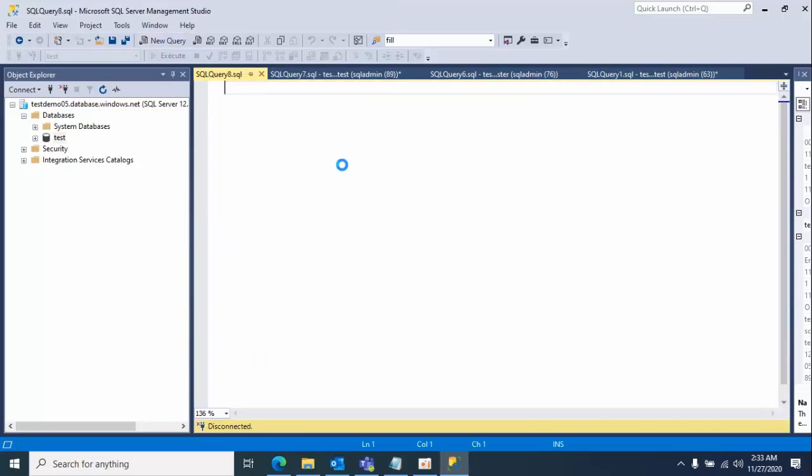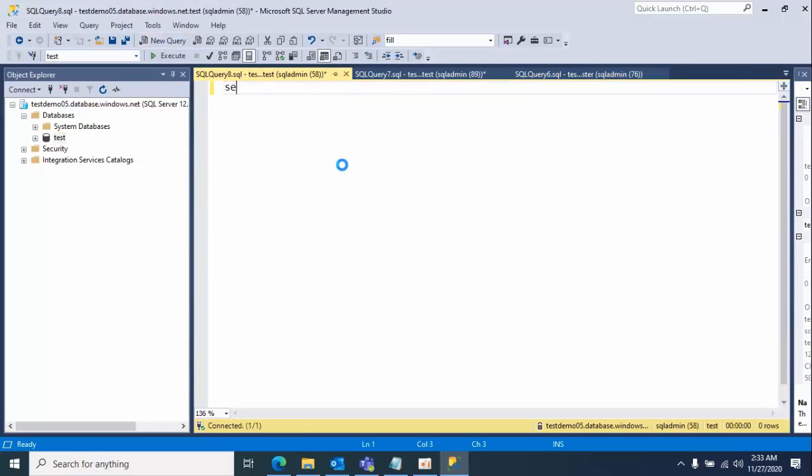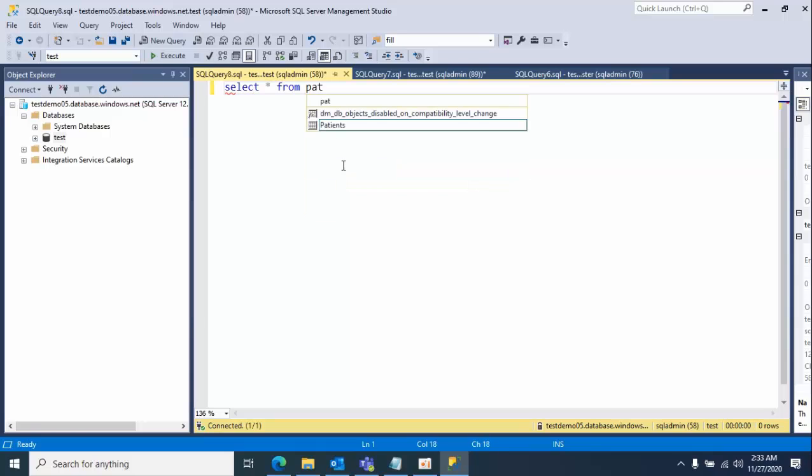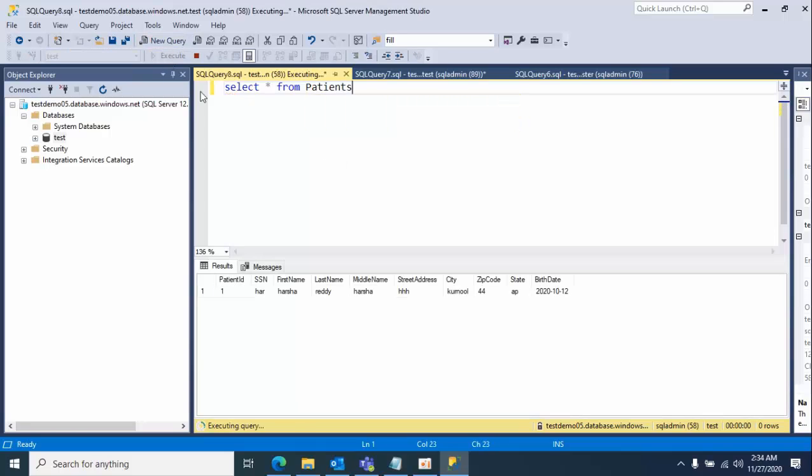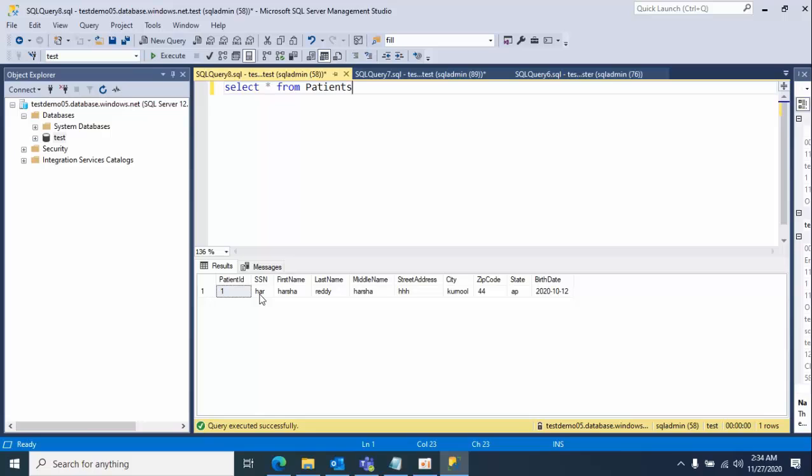Type the table, select star from. If you see that, the data of SSN and birth date was decrypted. So this is how you need to use Always Encrypted with Azure Key Vault.